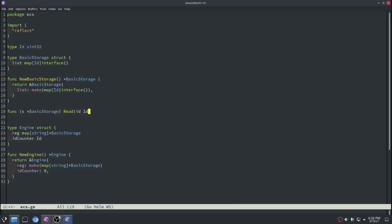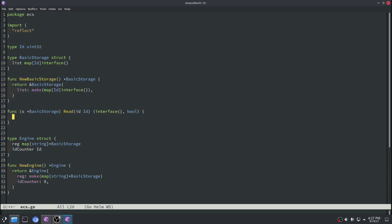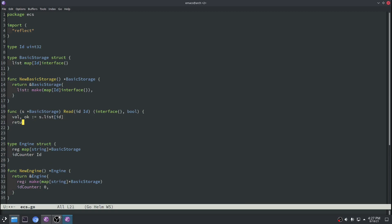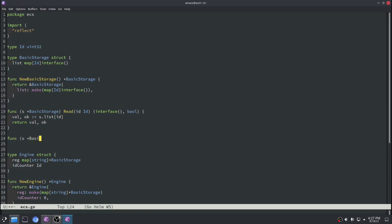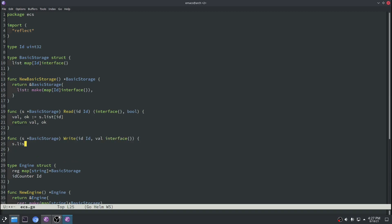Next we can define a read function. We'll pass in an ID to this, and then we'll return an interface which represents the value being returned. We'll also return a bool to indicate if the value is there, and the implementation will just be a simple lookup into the hash map. Next we'll implement a write function — that'll take an ID for where we want to store the component as well as the component value, and we'll just write this directly to our hash map.